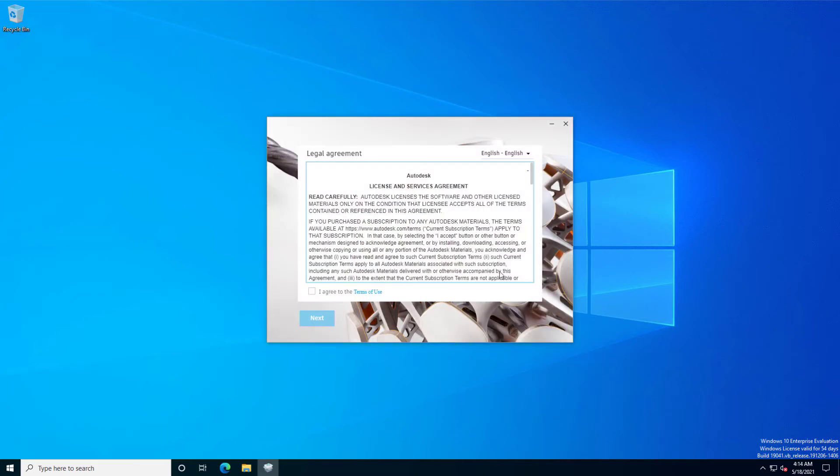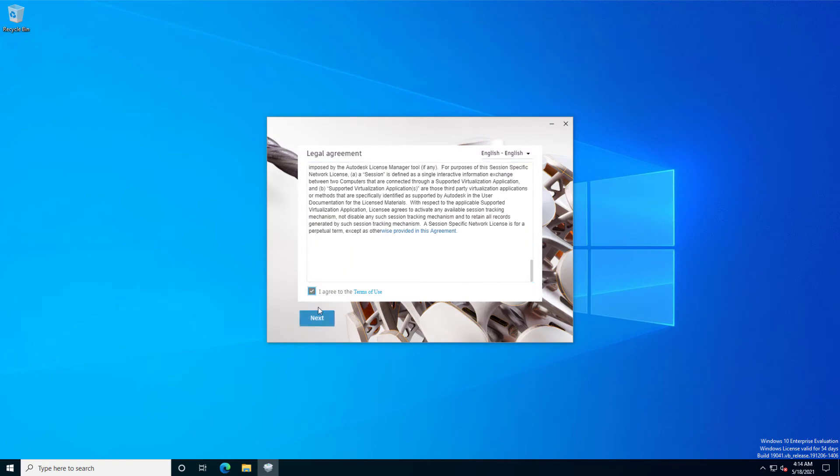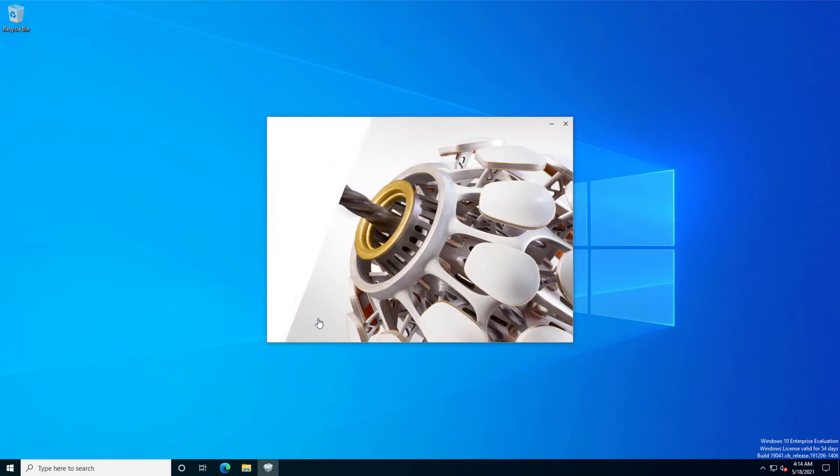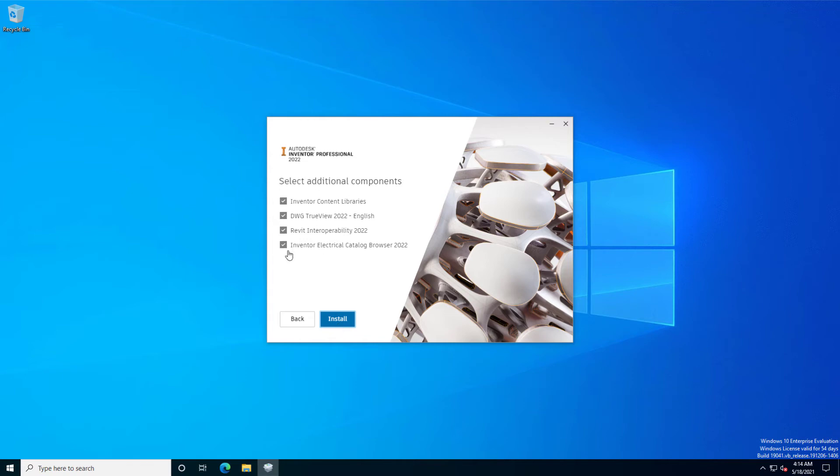Let's read the terms of use. If we want to use Inventor with all additional components, let it be, but I don't need it.